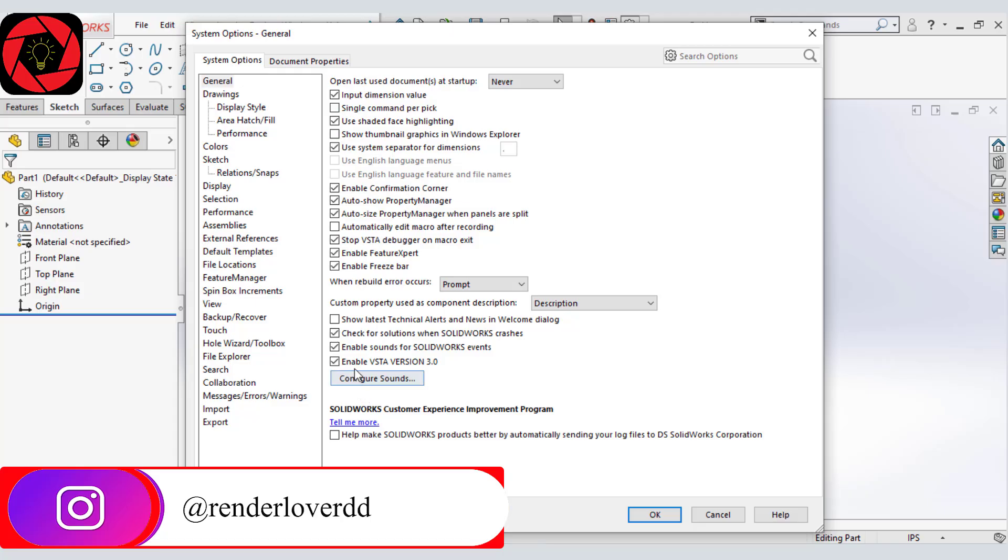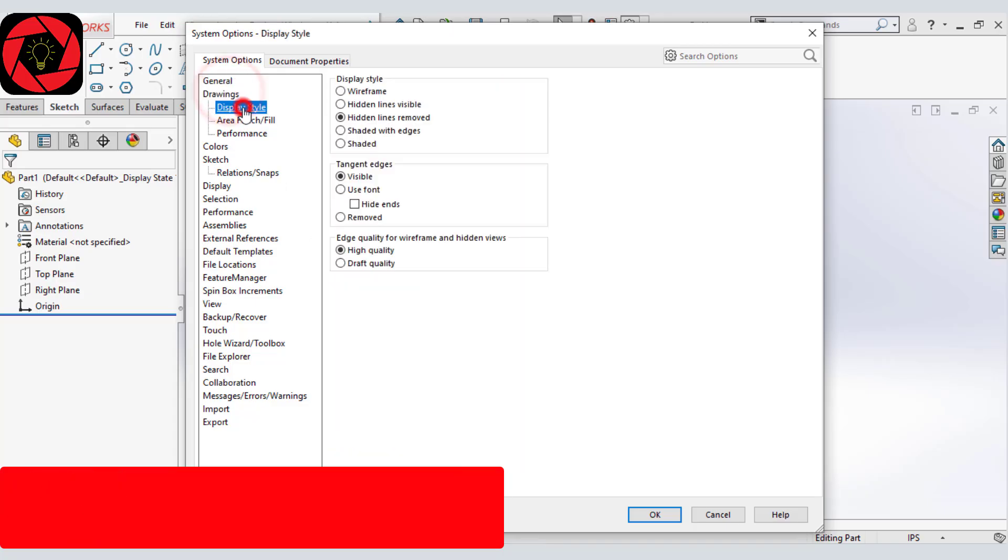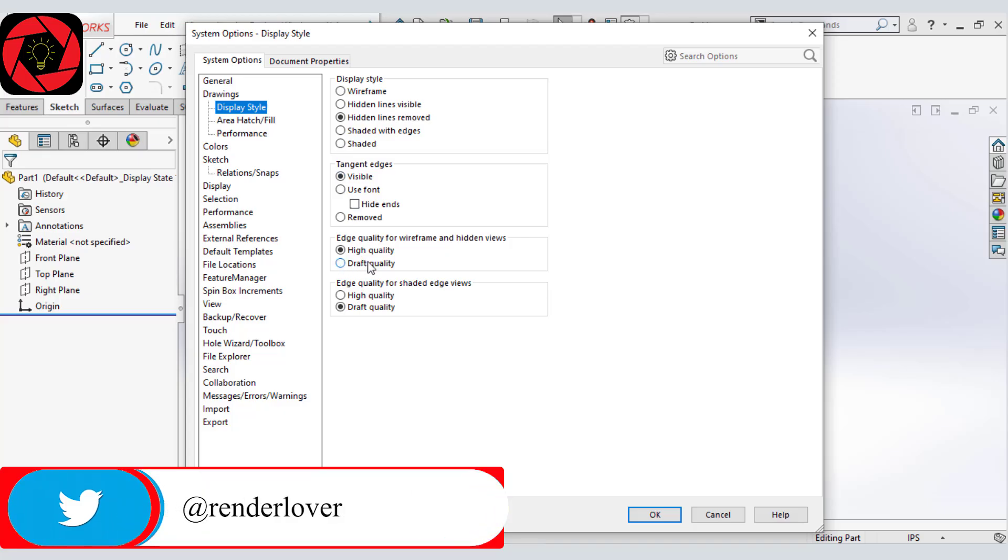And then let's move to drawing to display style and make sure these two are selected as draft quality. This one and then this one.